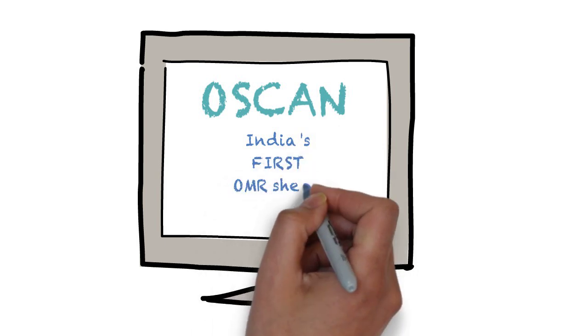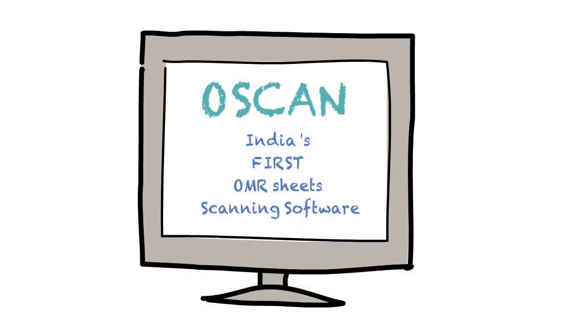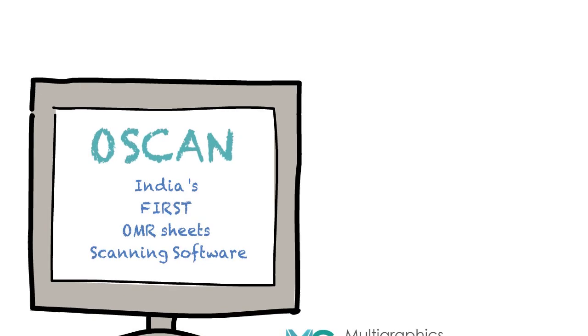OSCAN is the first OMR sheet scanning software in India by Multigraphics Group. Let's have a look at how it works.